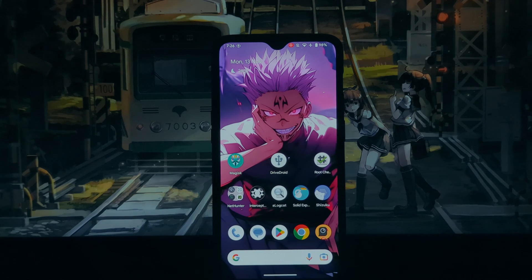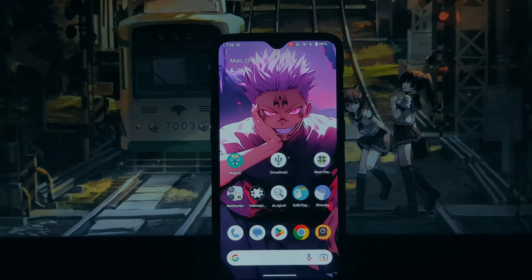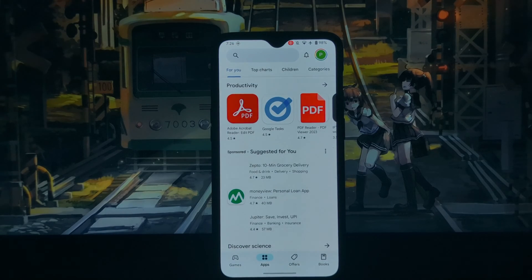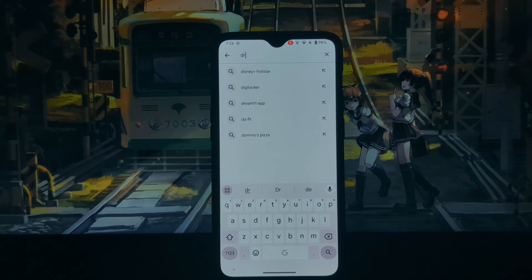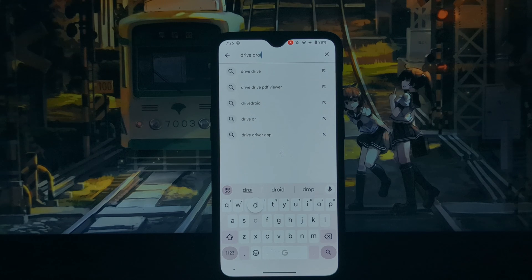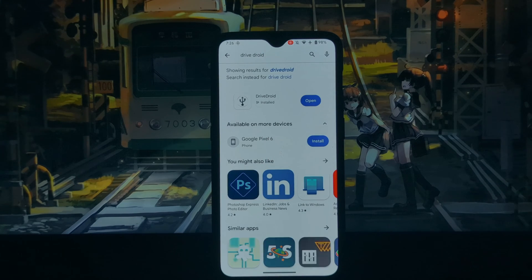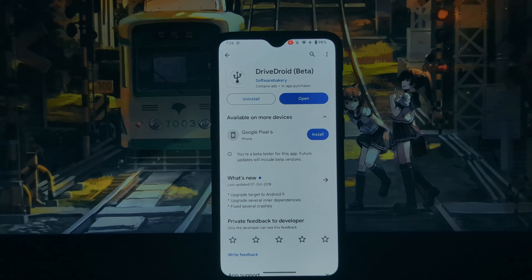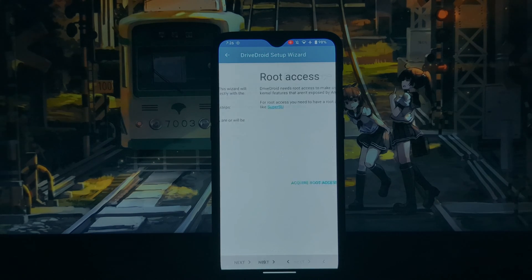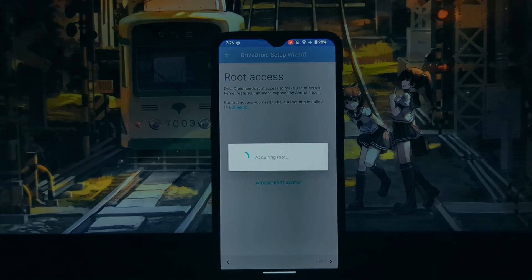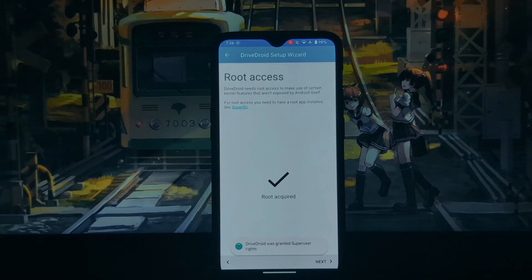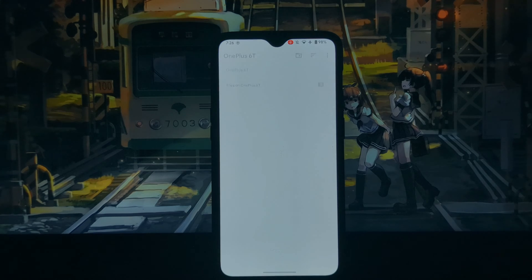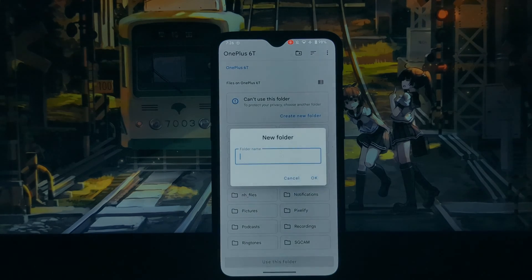This app will only work on rooted Android phones as it requires root access. What is DriveDroid? DriveDroid is an Android application that allows you to host ISO and image files on your phone and boot from them as if they were on a CD or USB drive. This is a great way to save space and have all your bootable images in one place.